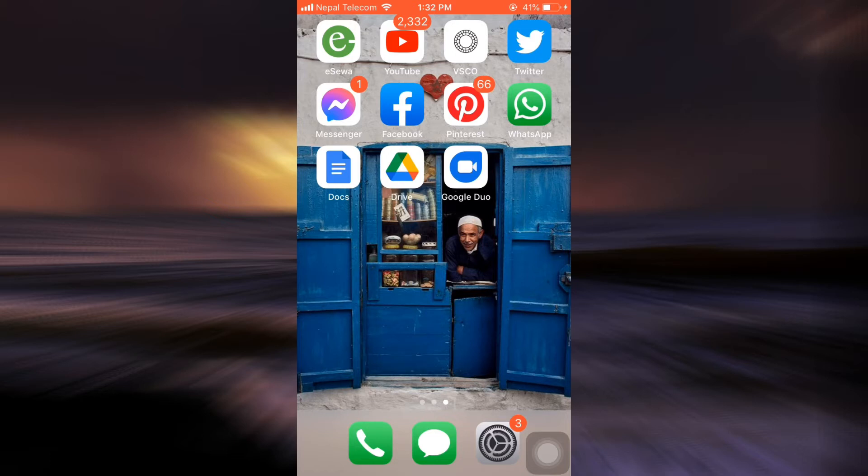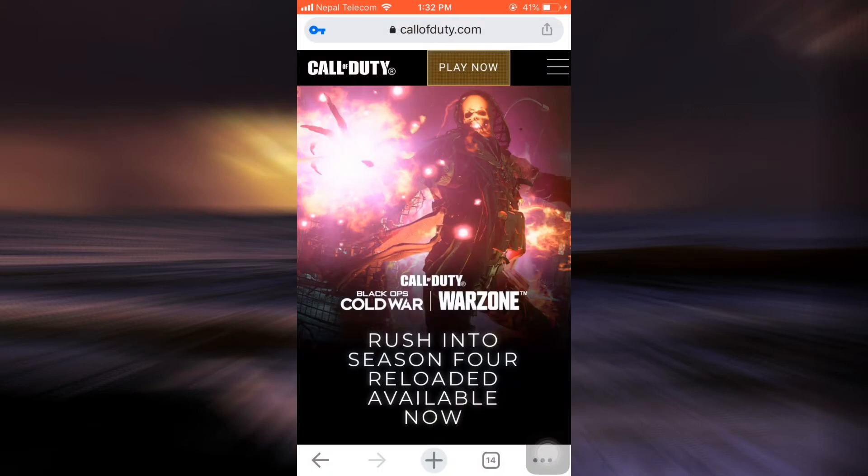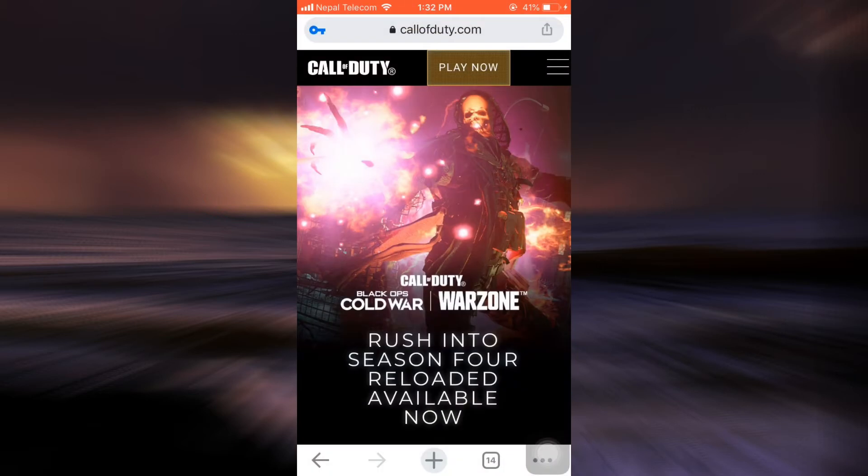For this, first of all head over to your web browser and then on the search bar type in callofduty.com. As you type in callofduty.com you will land on an interface that looks like this.